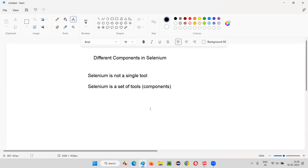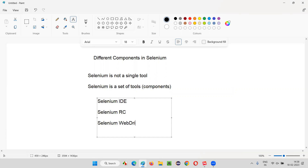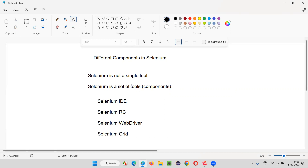What tools or different components will together form the Selenium test automation tool? There are four different components in Selenium — four different tools which together form Selenium test automation tool. The first one is Selenium IDE, then we have Selenium RC, then Selenium WebDriver, and then Selenium Grid. You should answer: Selenium IDE, RC, WebDriver, and Grid are the different components in Selenium.